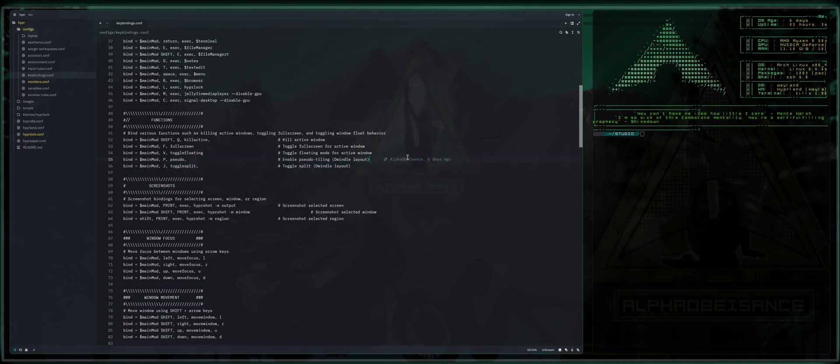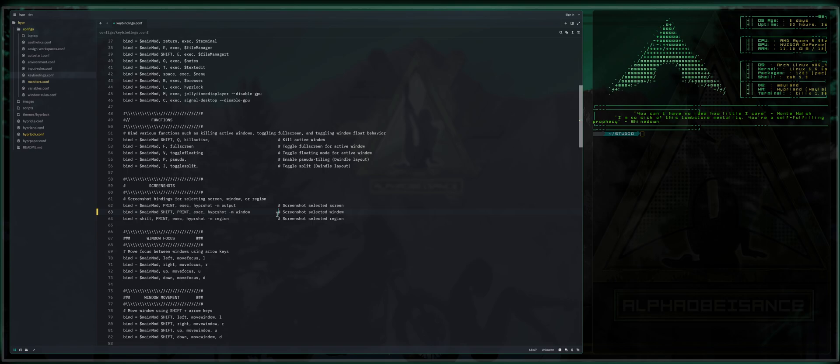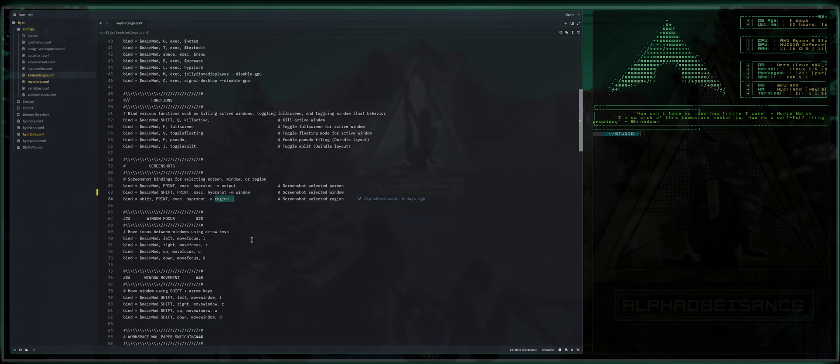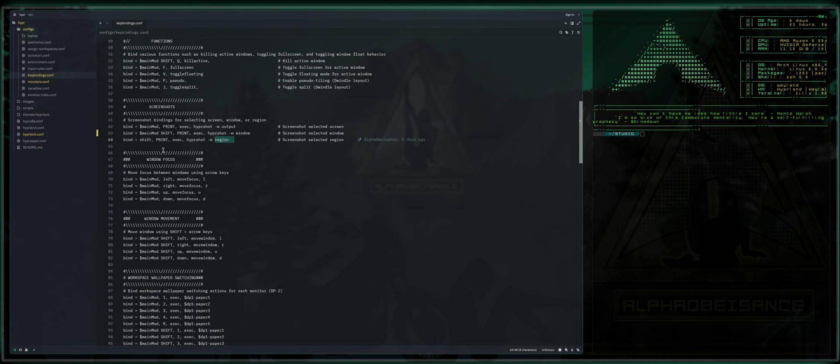Next, we've got screenshots. I encourage you to use hypershot because I have these key binds in here for you guys. And this allows you to press your alt print or alt shift print or shift print, and it will either capture output, capture a window or capture region based on your preferences.